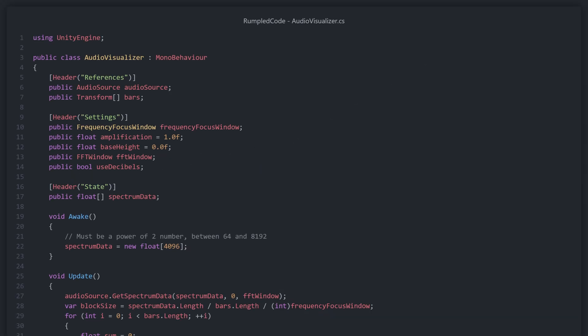At the top of our audio visualizer script we have two references. One is for the audio source that is being processed, and the other is an array of transforms. This array of transforms contains the objects that will be scaled based on our audio data.